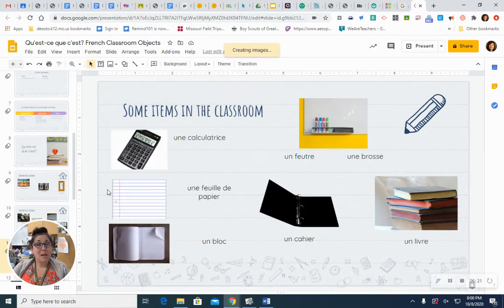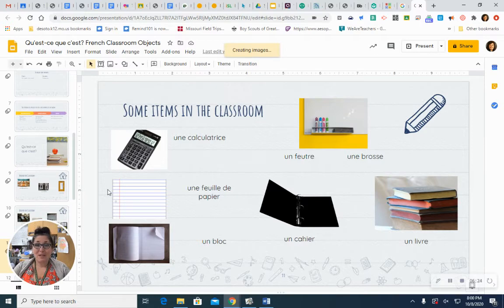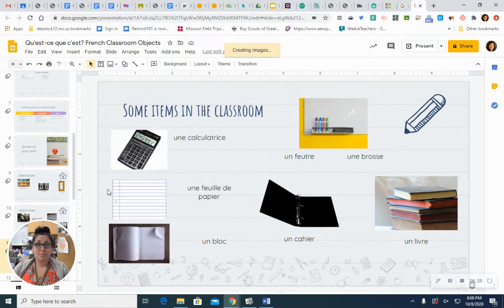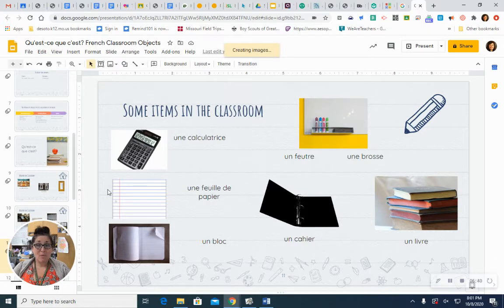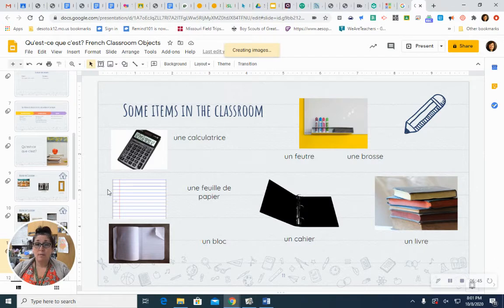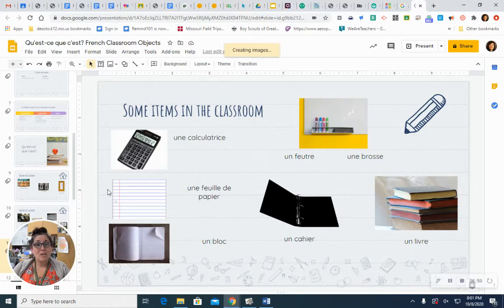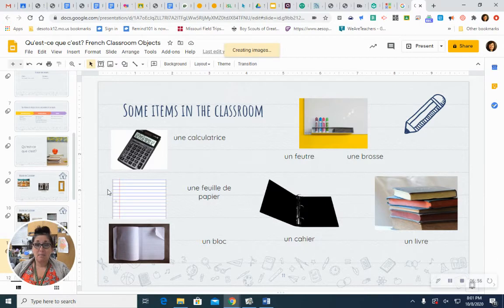Other smaller items. Calculator. Une calculatrice. Une calculatrice. Sheet of paper. Une feuille de papier. Une feuille de papier. Une feuille de papier. You might find a sheet of paper with many others in un bloc. Un bloc. This is what you can use for a notebook or a tablet. You can also describe a notebook the same way you do a workbook or three-ring binder. Un cahier. Un cahier.